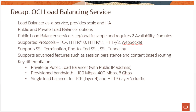The OCI Load Balancer supports TCP and HTTP protocol as well as HTTP/2 and WebSocket, supporting things like data compression, server push, and multiplexing of requests. For security, it supports SSL offloading, SSL termination, and SSL end-to-end tunneling.